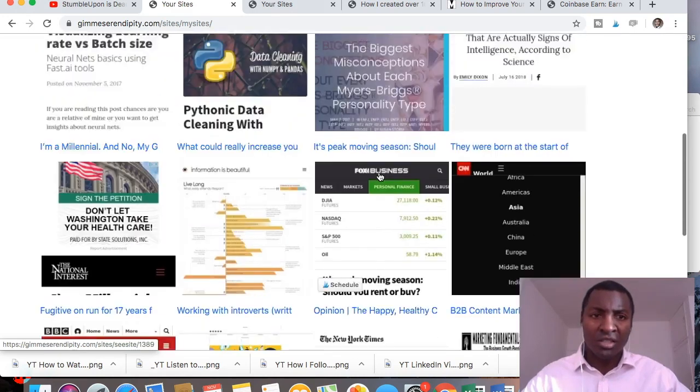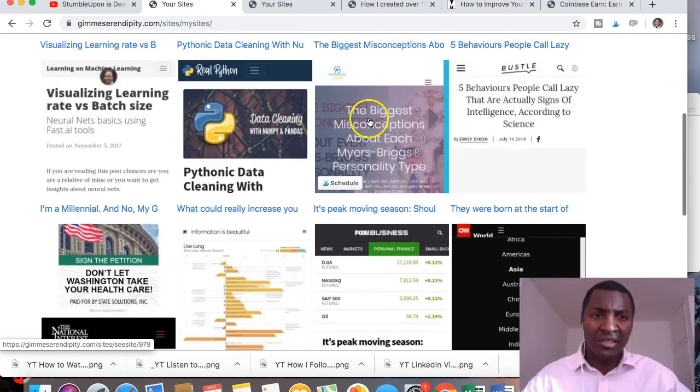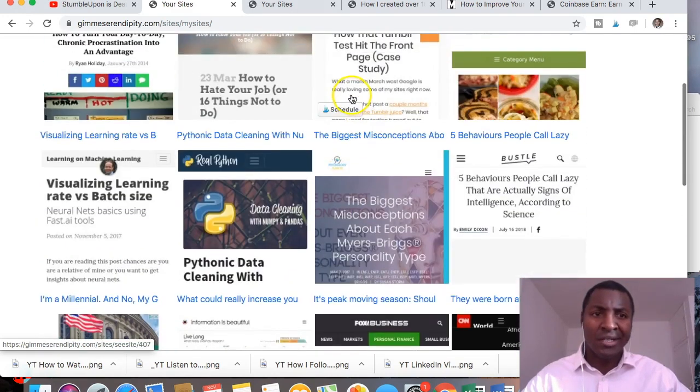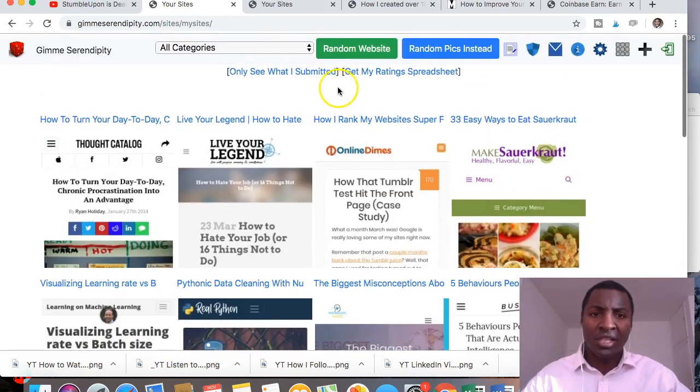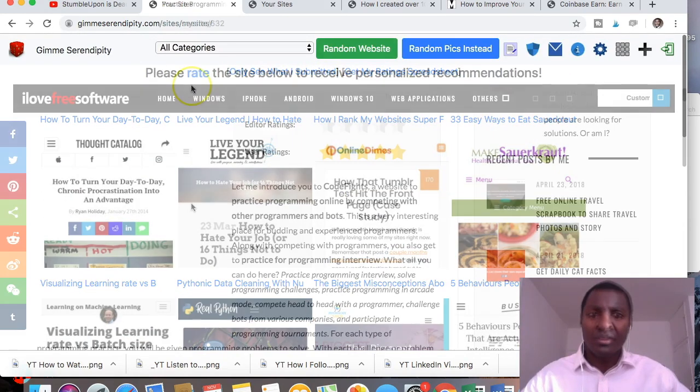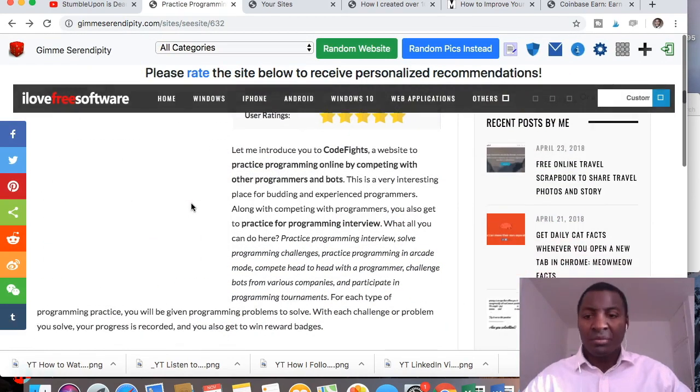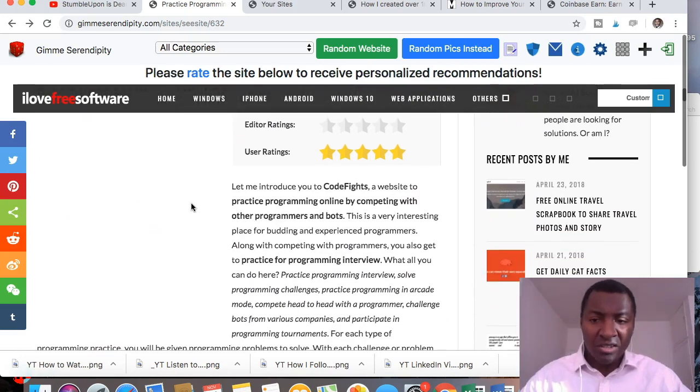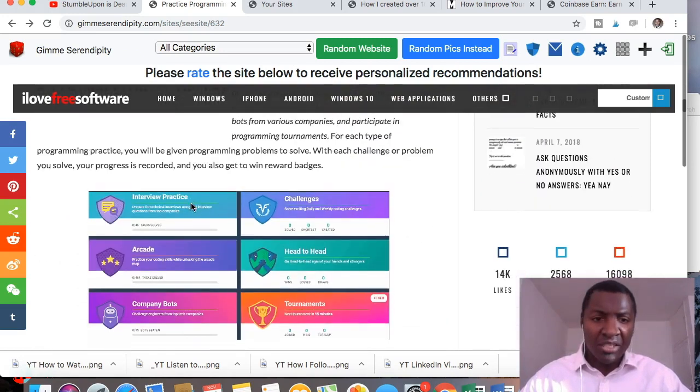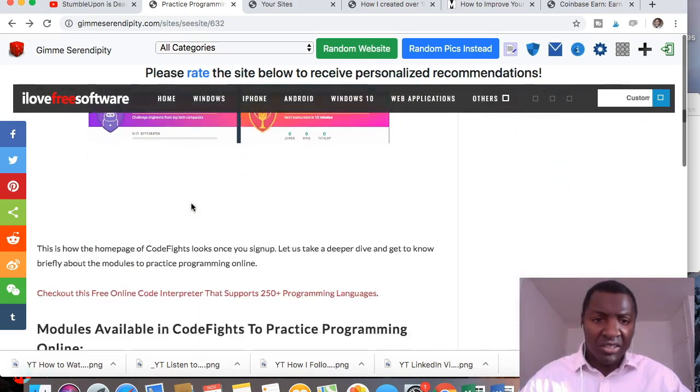I've also, so let's go back to the homepage. Based on my ratings of those websites that I've just shown you, it's now suggesting content to me.